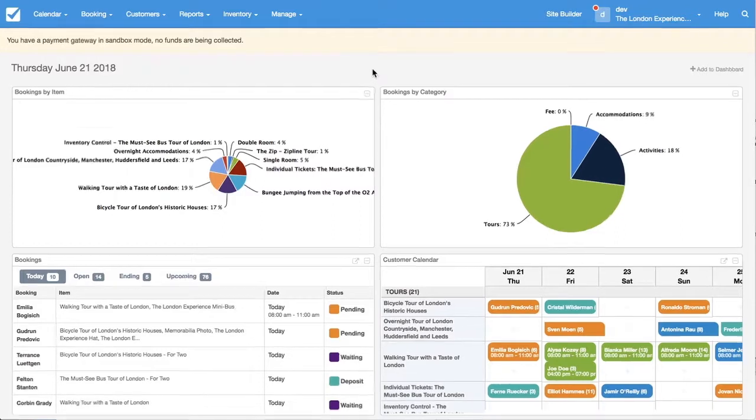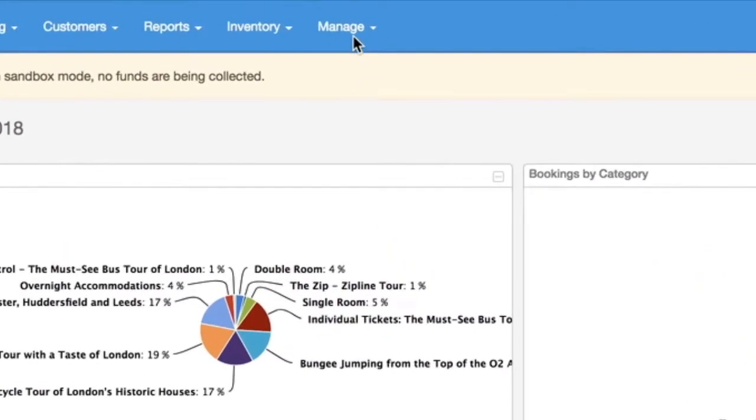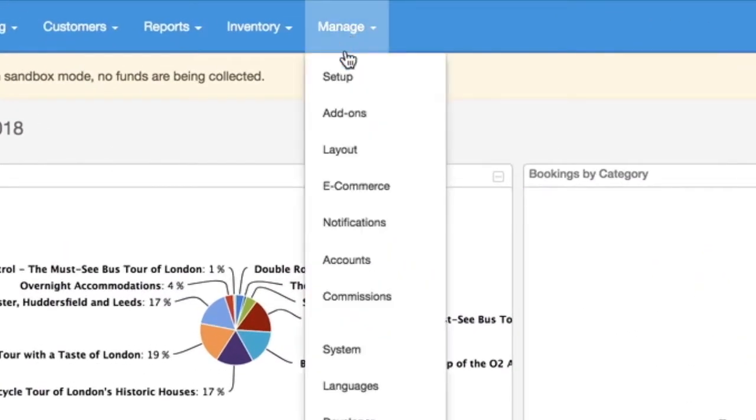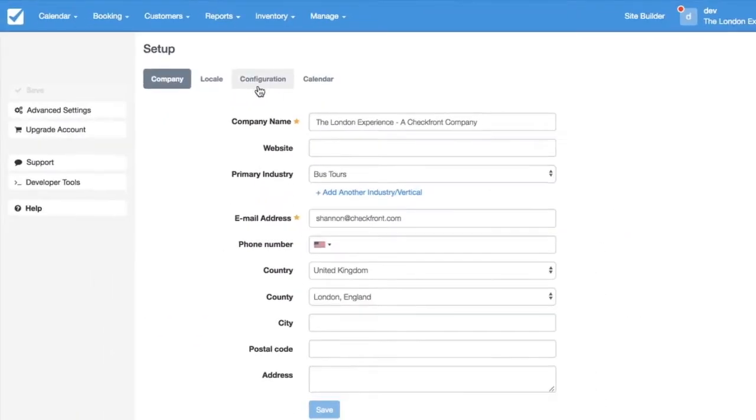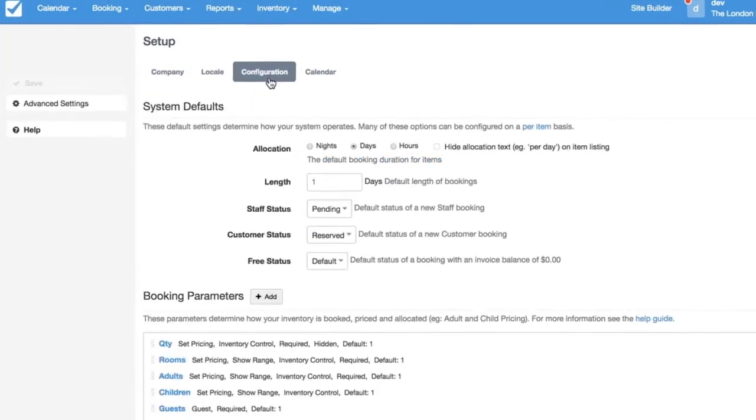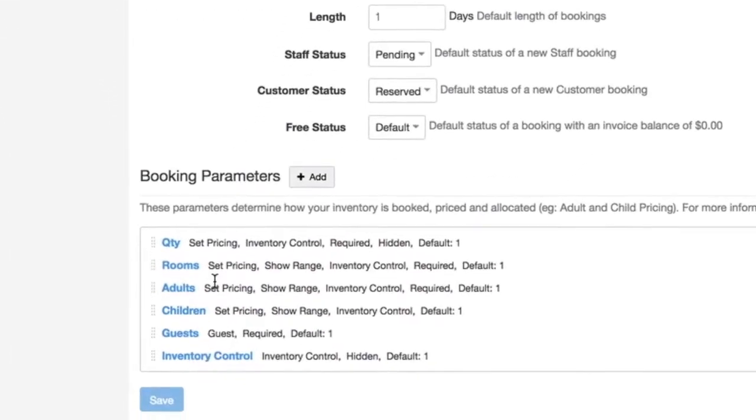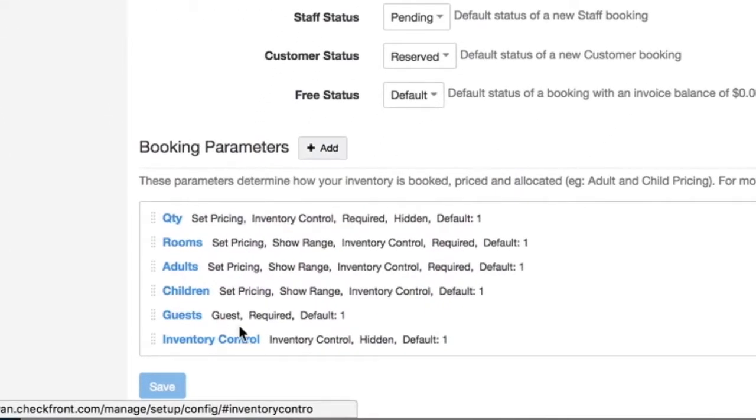To see a master list of all your parameters you can go to manage, setup, configuration, and at the bottom of the list you'll see a list of the parameters.